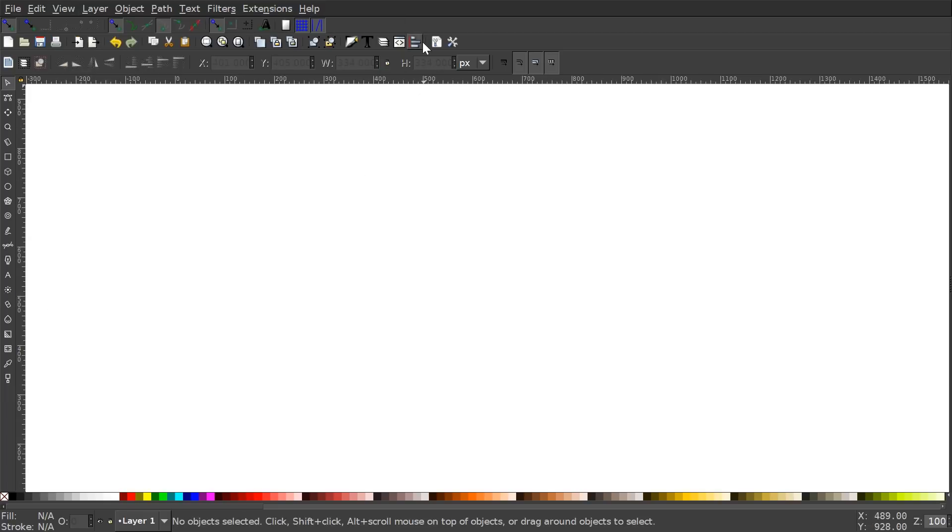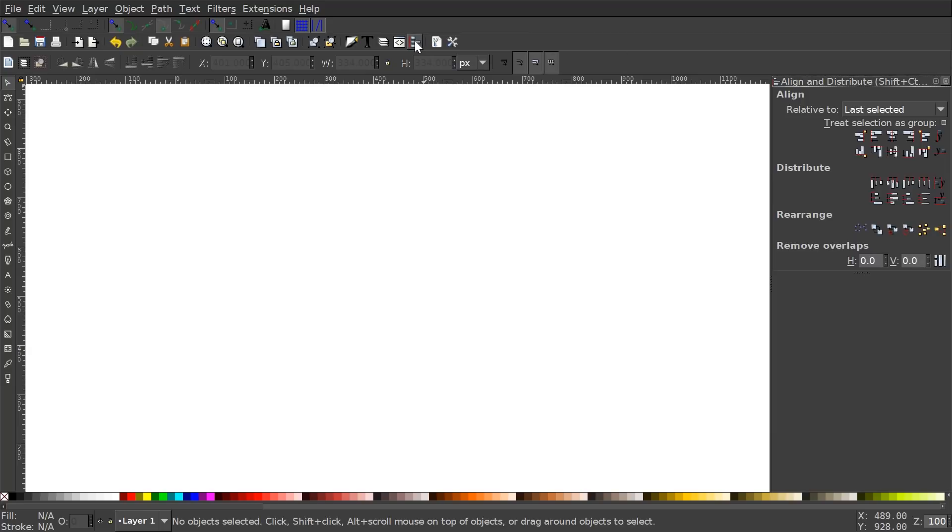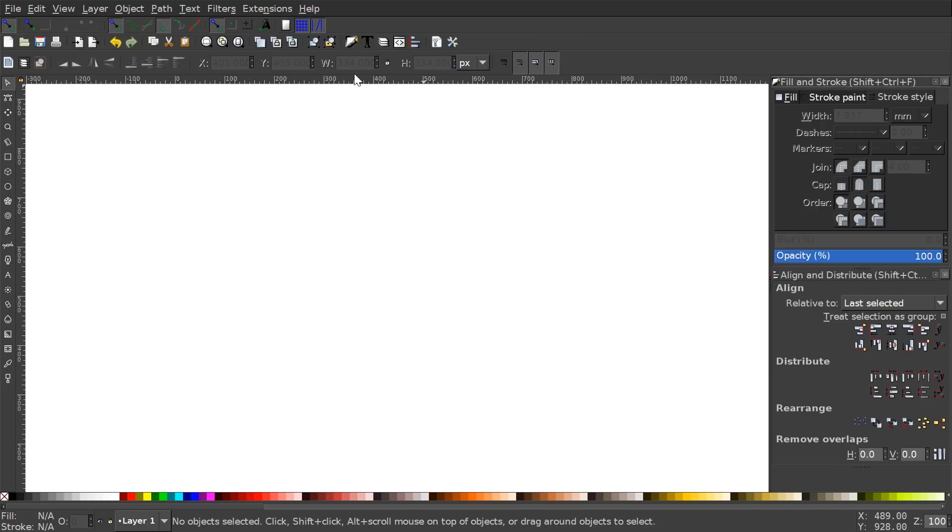And what I'm going to do now is open up the Align and Distribute menu with this button here, and then I'll open up the Edit Objects, Colors, Gradients, and Stroke menu with that button there.